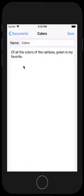When this document is created, its file name is going to be 'colors' and it's going to be stored in the document directory for the app, and this will be the content of the document. So we'll tap save, which takes us back to the view controller that displays the list of documents in the table view.